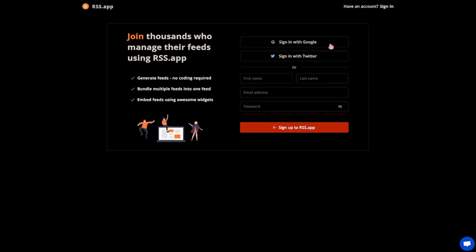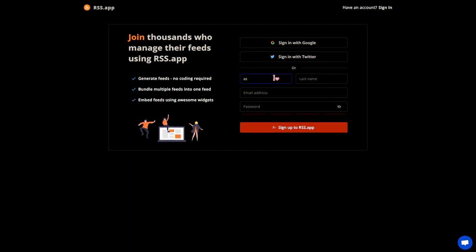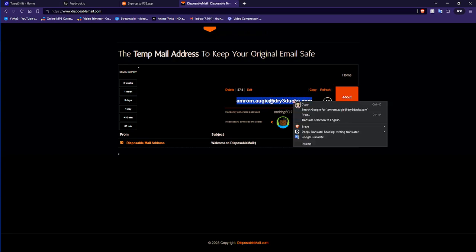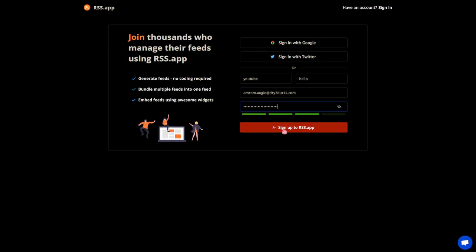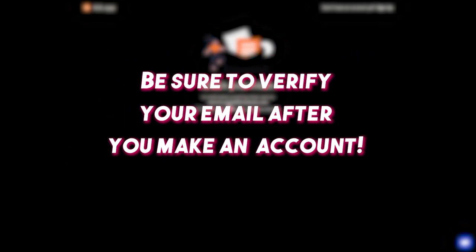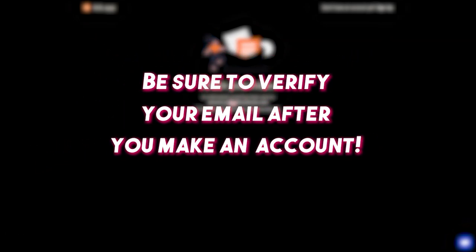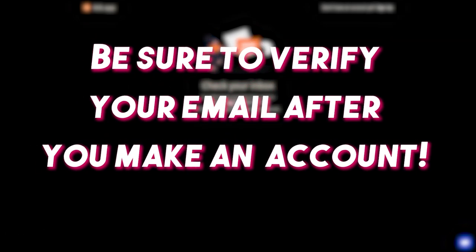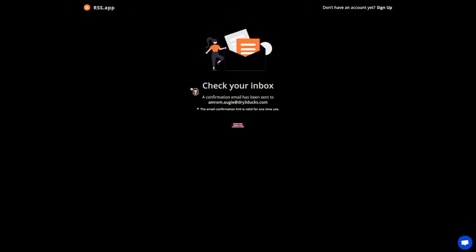Go to rss.app and sign up for an account. While this is going on, make a new tab and go over to disposable mail. Use the email address given there to make that new account on the RSS app, so you don't have to worry about any spam or it being a one-time thing.